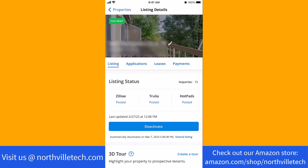Also, check out our website NorthvilleTech.com for great tech articles, and our Amazon Shop link in the description below for amazing shopping ideas.